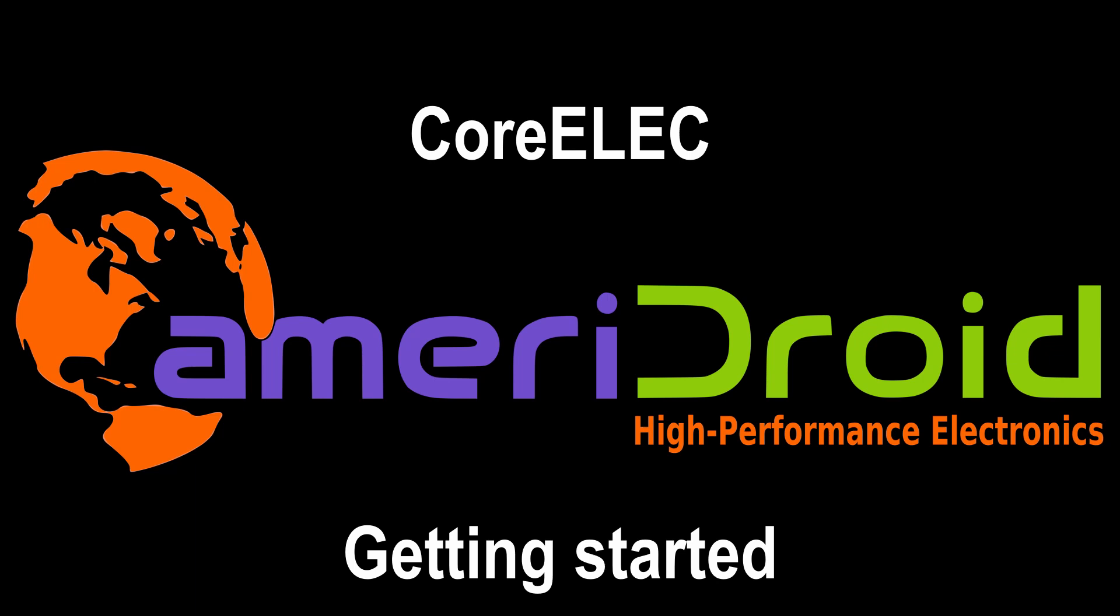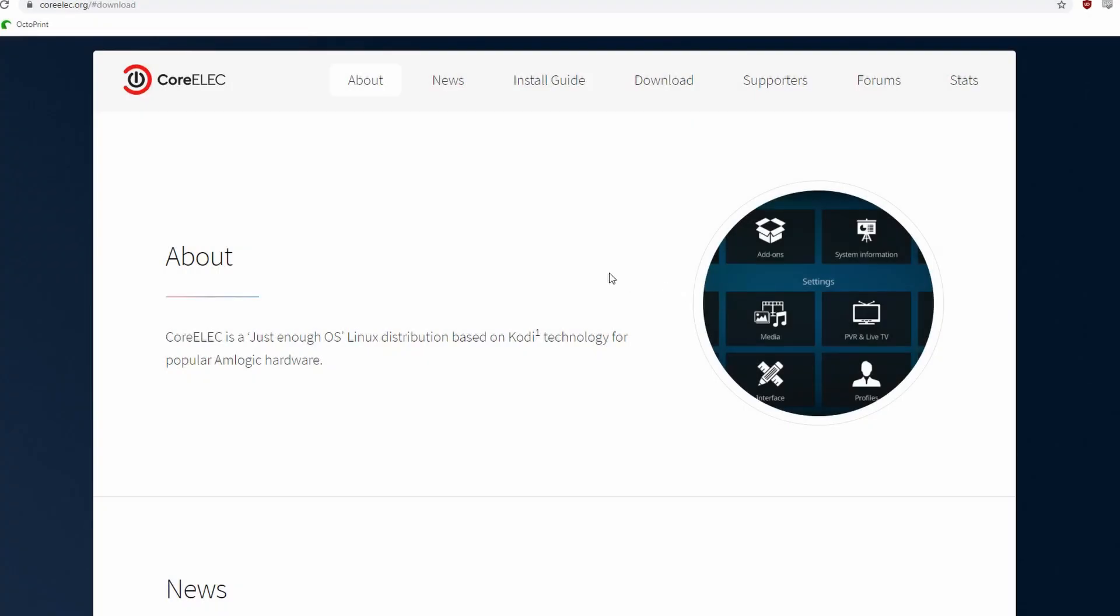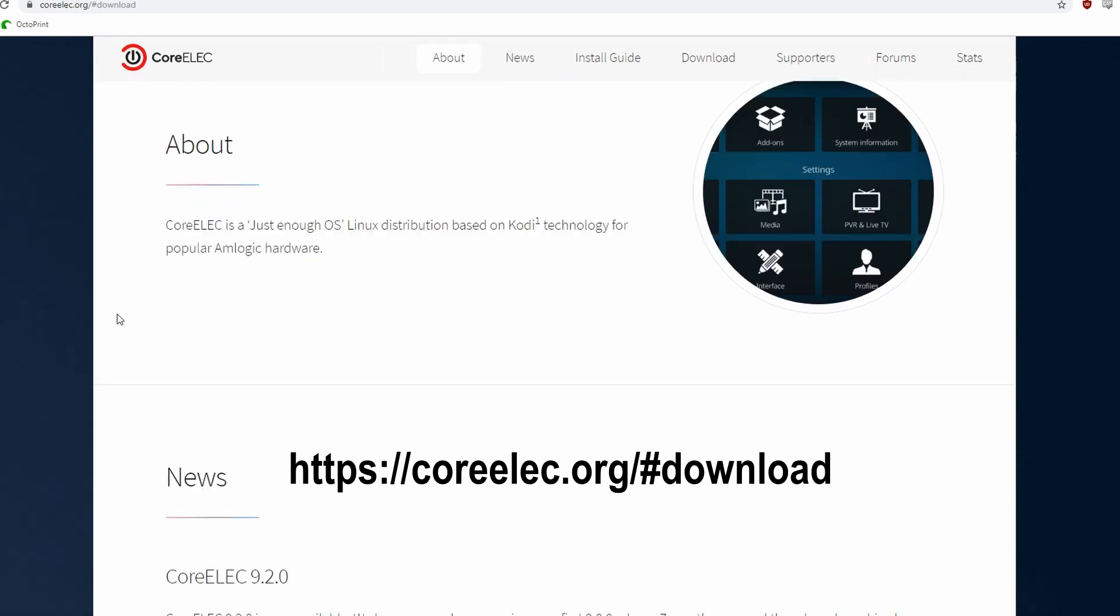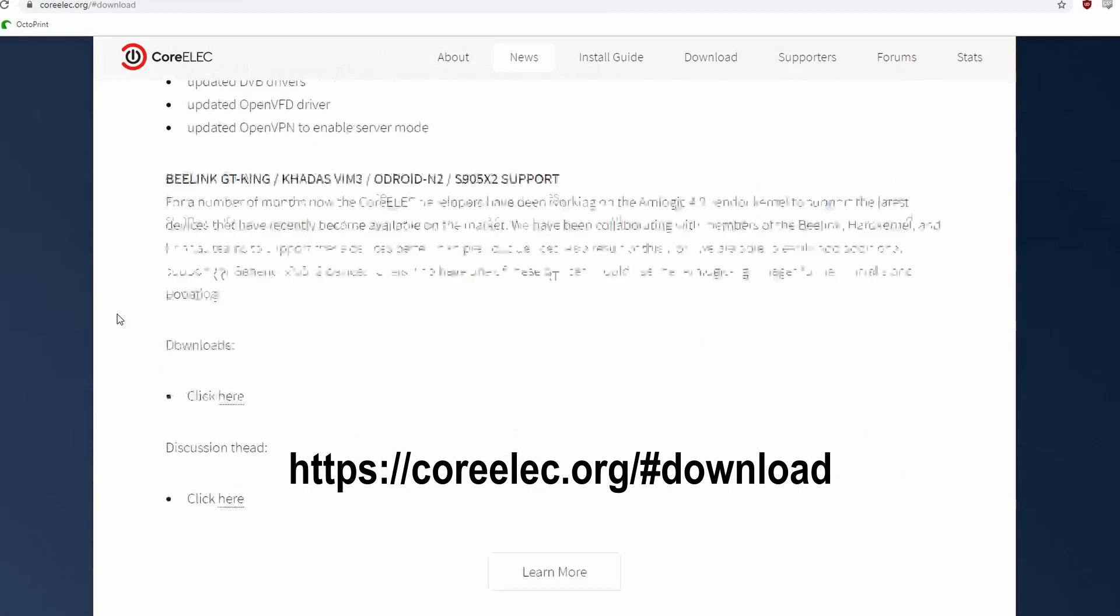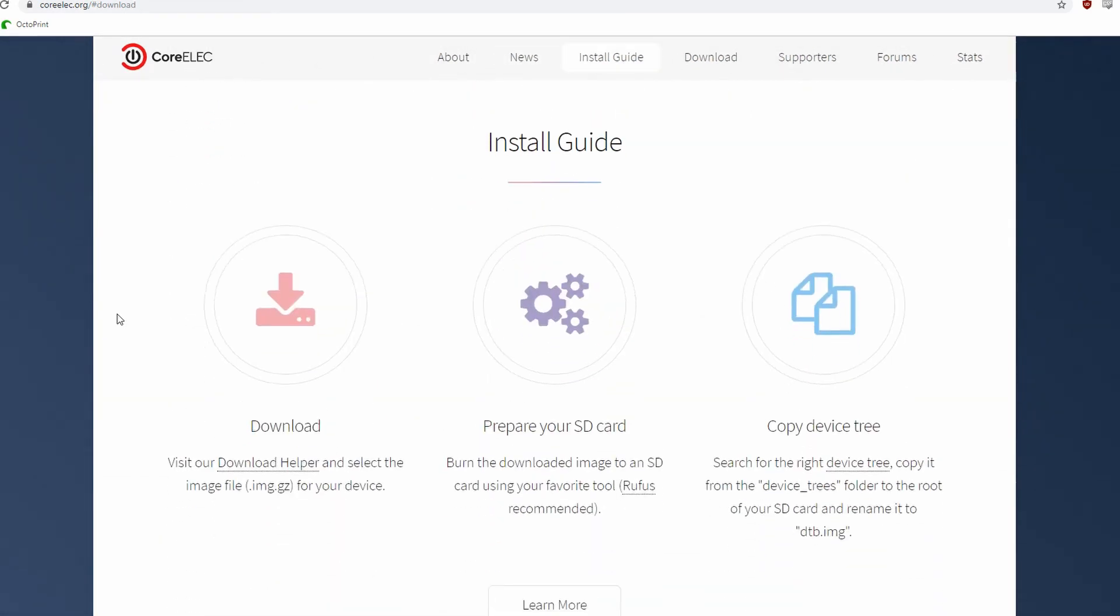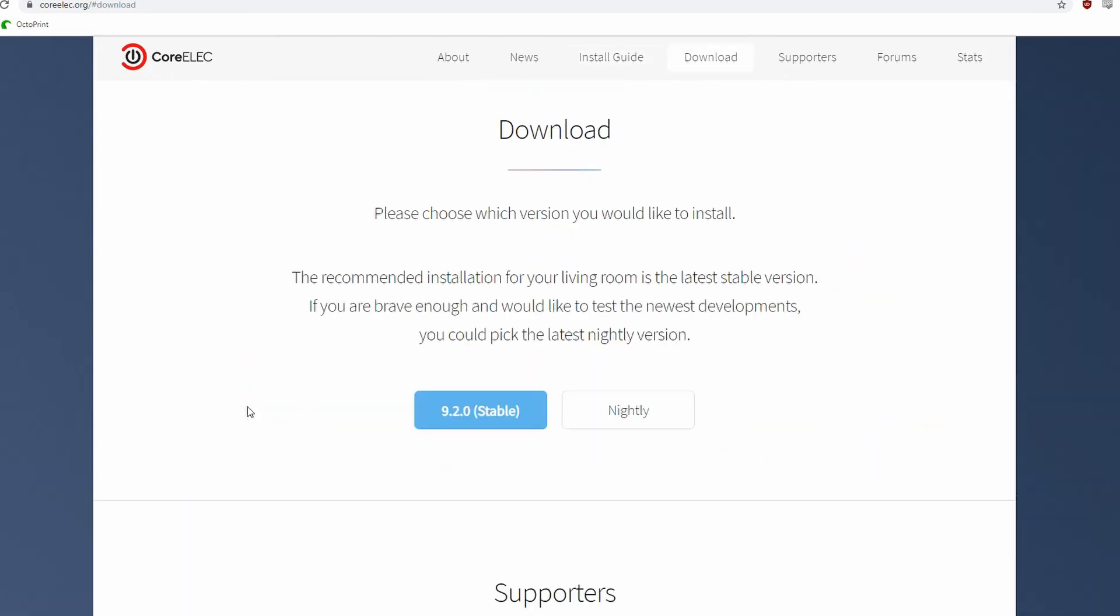Welcome everyone to the CoreELEC Getting Started Guide. First we are going to go to corelect.org/download, following this link to the download helper. Here we can select the device that we will be installing for.